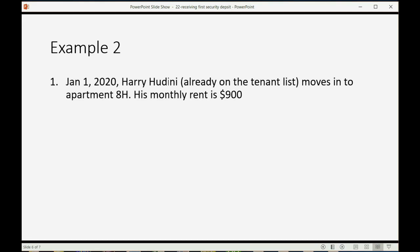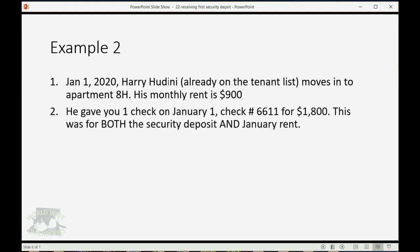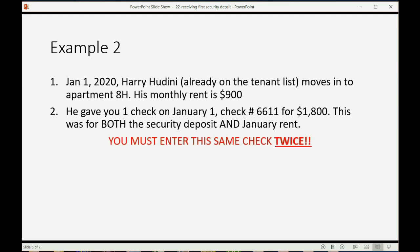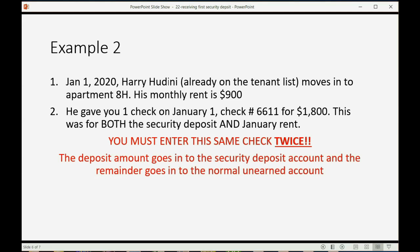On January 1, 2020, Harry Houdini, already on the tenant list, by the way, moves into apartment 8H, and let's say his monthly rent is $900. He gave you one check on January 1, check number 6611, for $1,800, and this was for both the security deposit and the January rent. Again, you must enter this same check twice. The deposit amount goes into the security deposit account, and the remainder goes into the normal unearned rent account. Let's take a look.